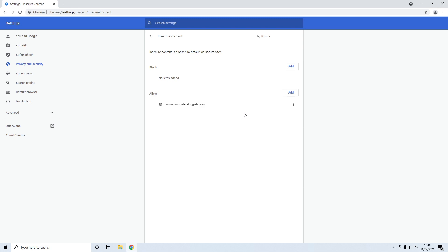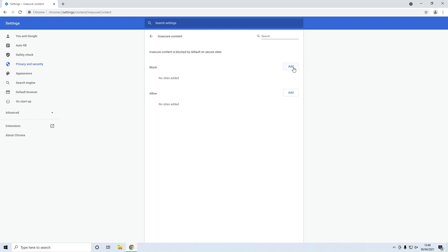If you change your mind or you do want to remove a site that you've added, just simply click on the three dots next to the site and then you can go to remove. And if you did want to block certain websites then underneath block you can just click add, and again you can type in the website, press add and it would add it to the list for you.